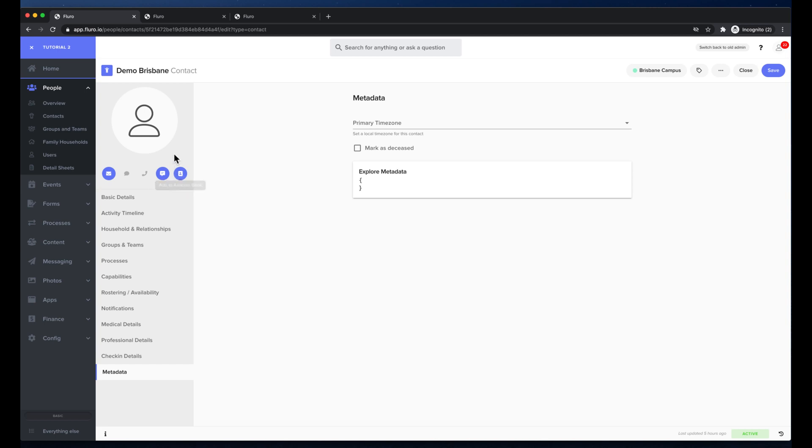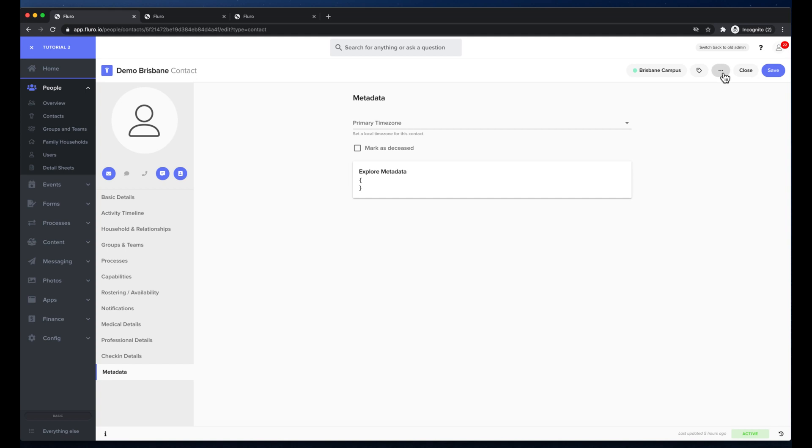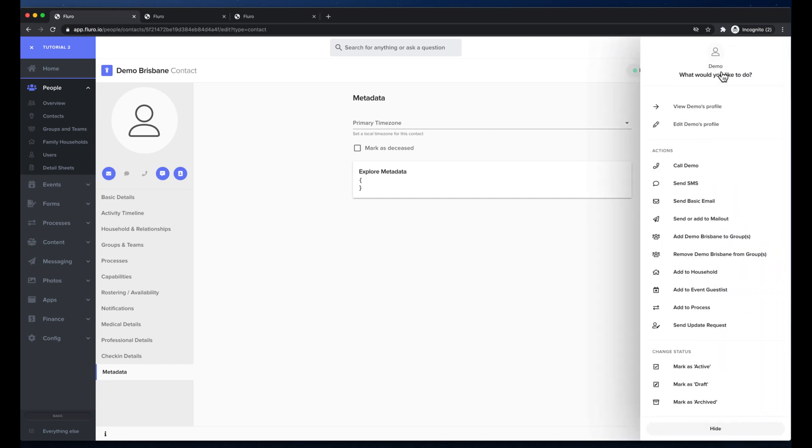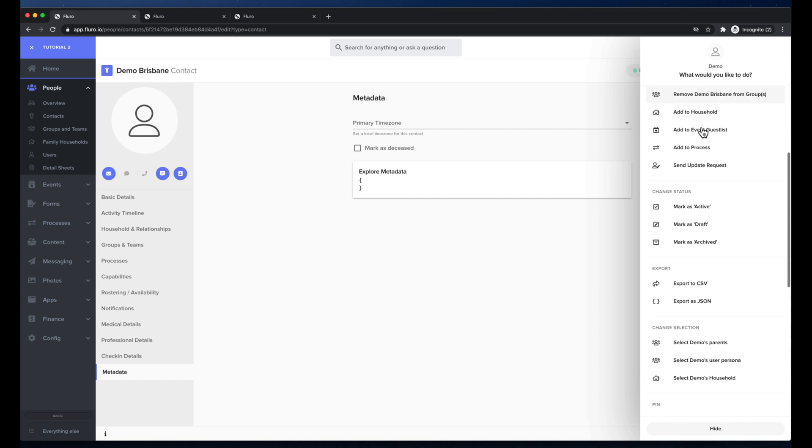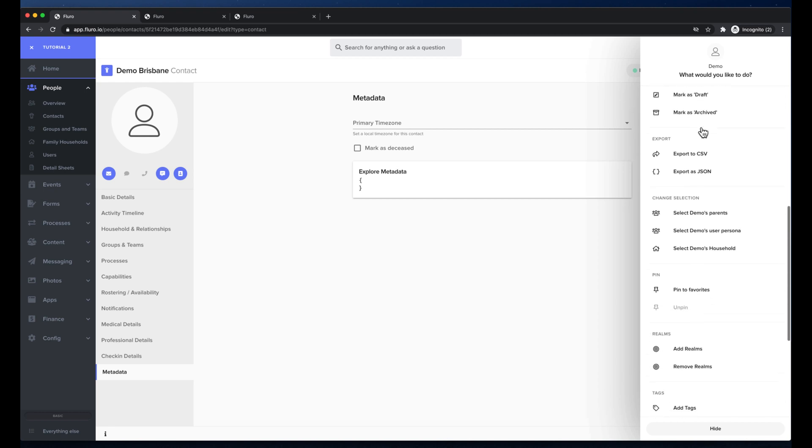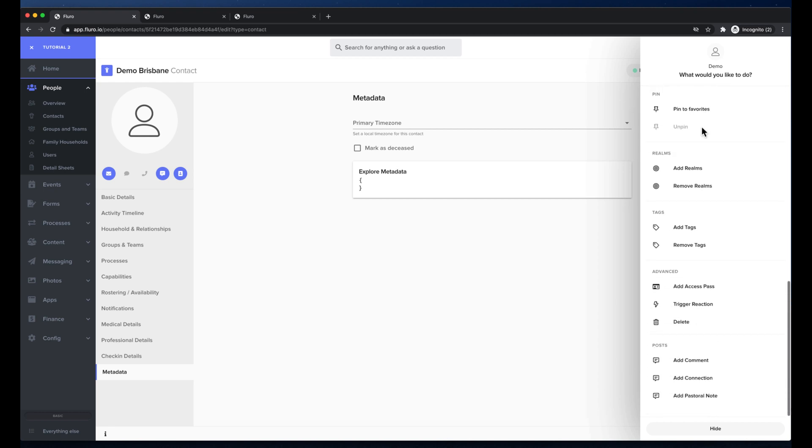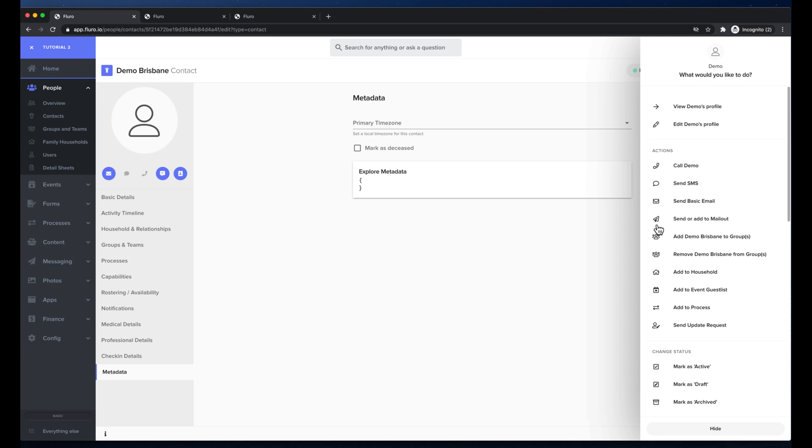If I need to update a photo I can click here to upload a photo for the contact just by clicking the face. For all other things to do with the contact this is ellipsis. This will show you the action sidebar that will give you all of the other options of things that you can do with this person including some of the things I've just mentioned and other functionality.